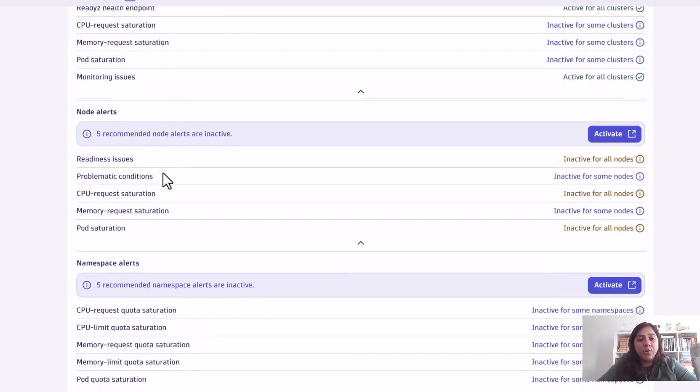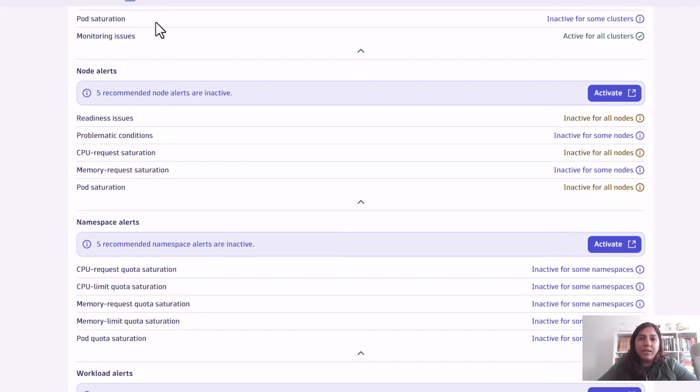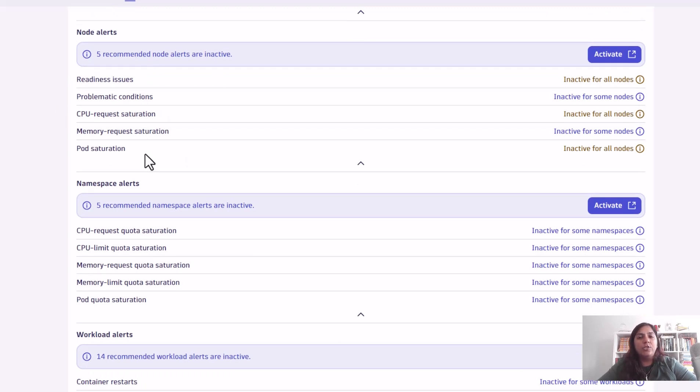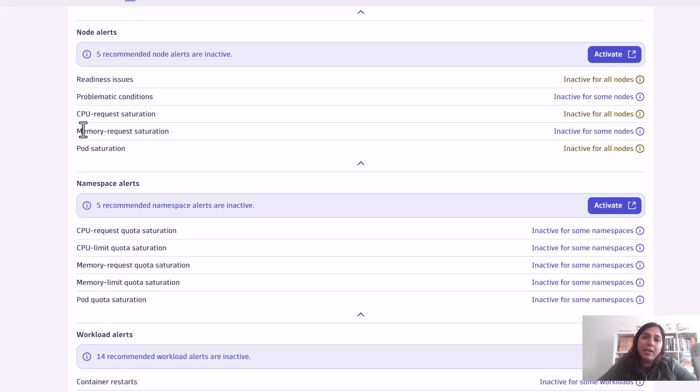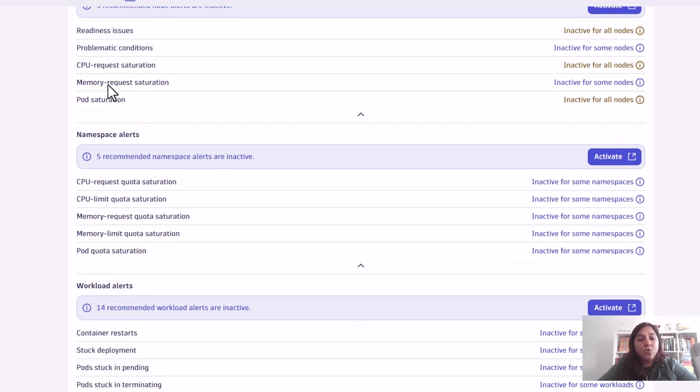As you move down, you can see that from the cluster you're coming into the node level alerts. Within the nodes, you have the same things - if one node is saturated from CPU, if there is memory saturation happening on any of the nodes, or whether there is a readiness problem. You can enable all of these alerts for your clusters and nodes.